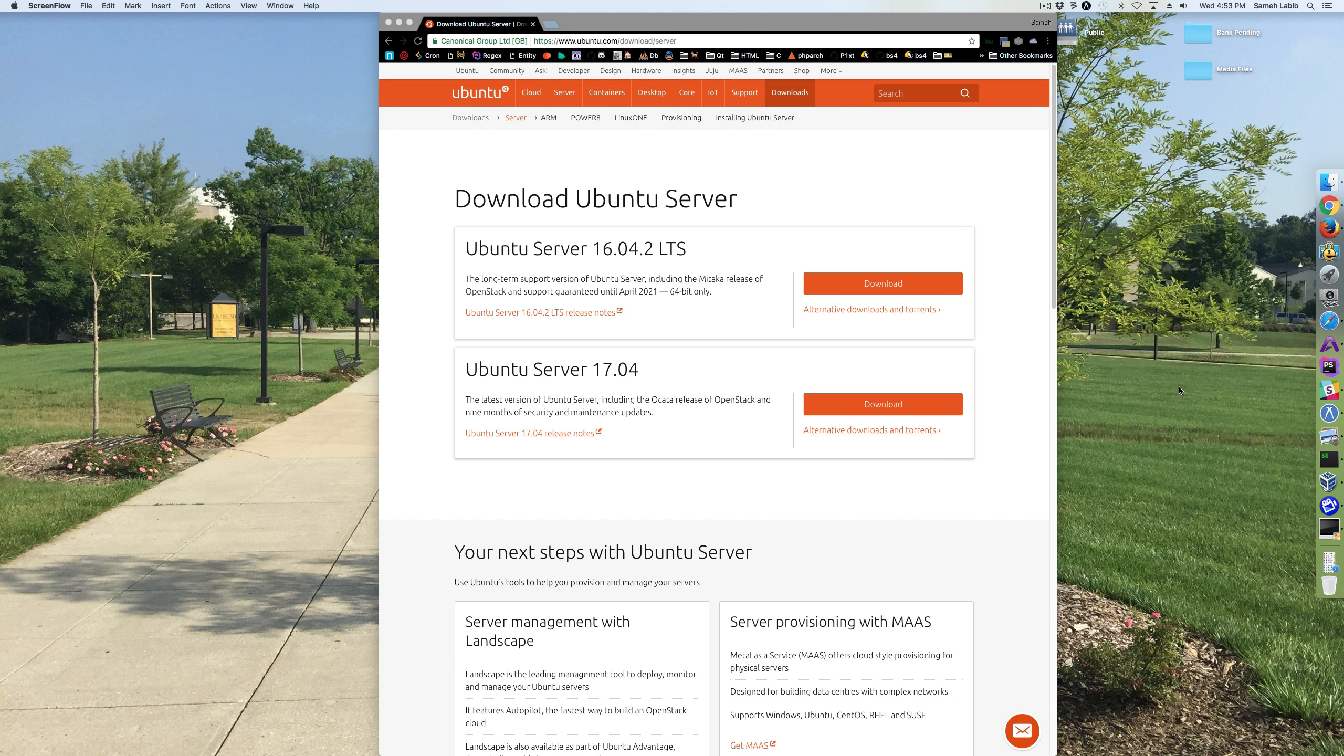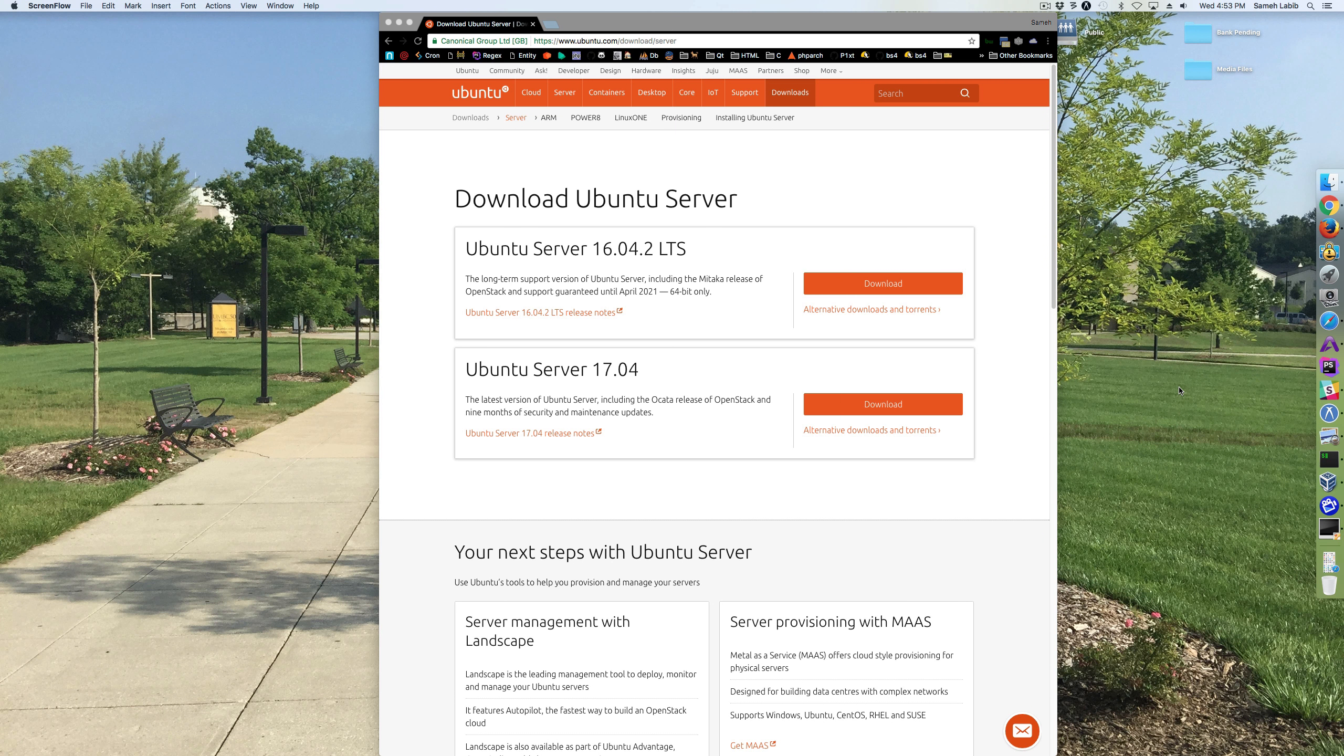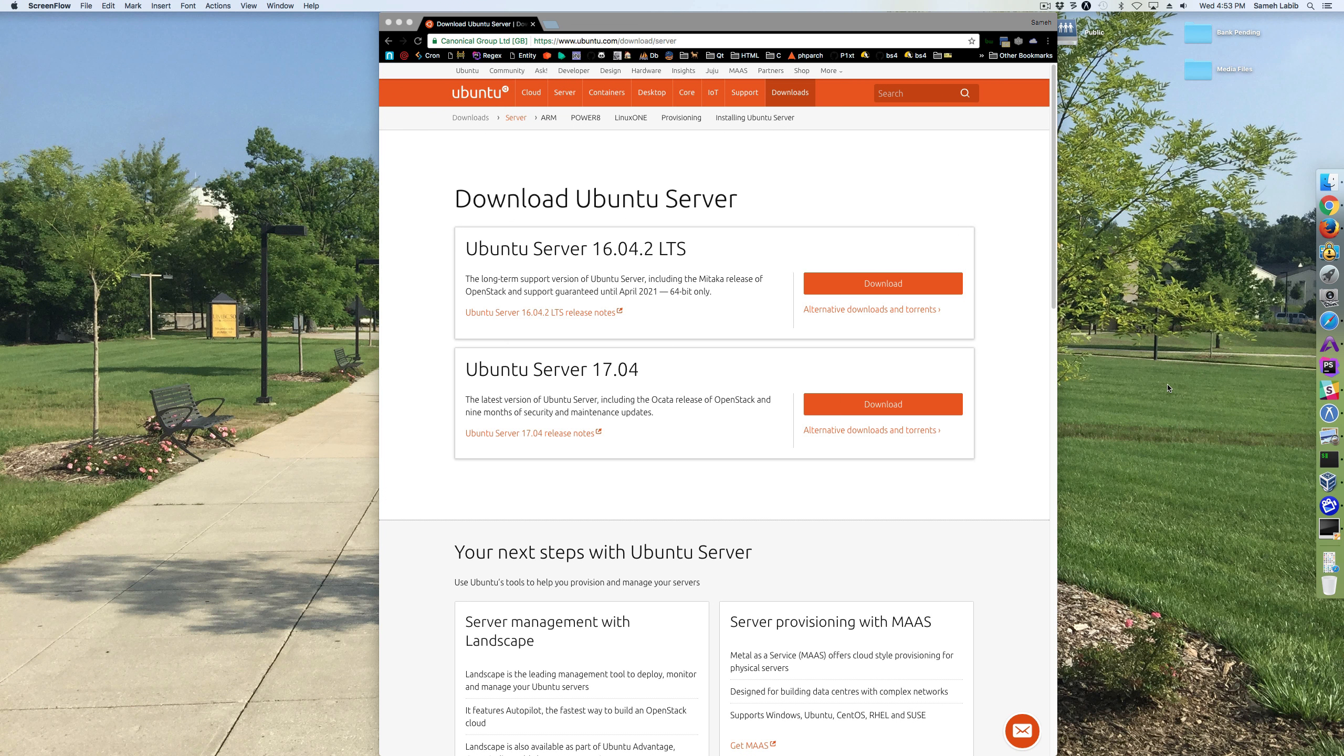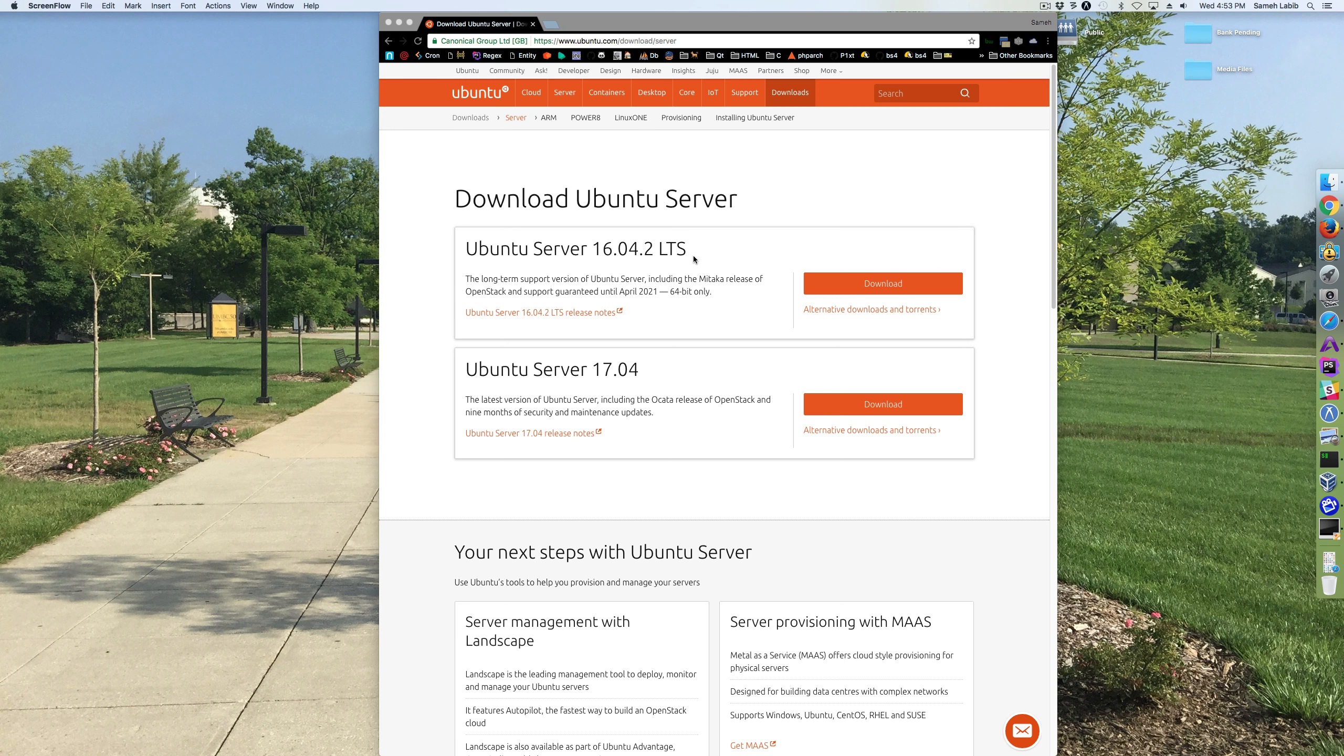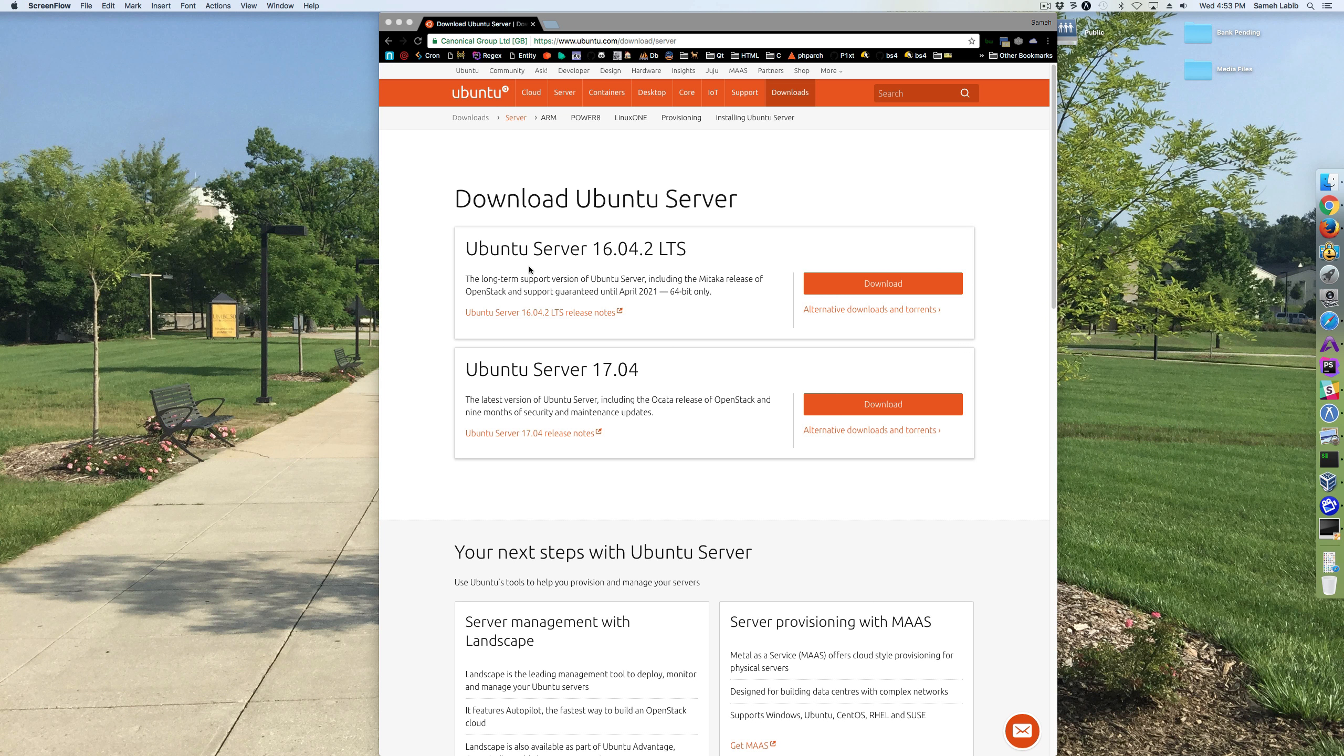The version of Ubuntu that I usually get is a server version, not a desktop version, and I get the LTS. In other words, Ubuntu 17 is already out but it's not the LTS, so I'm gonna get Ubuntu 16.04 LTS. That's the long-term support version of Ubuntu server.